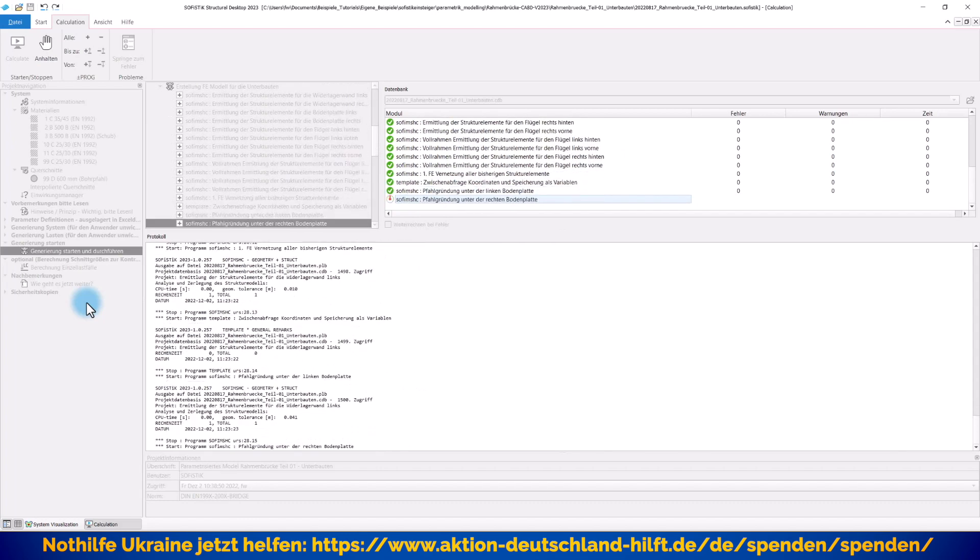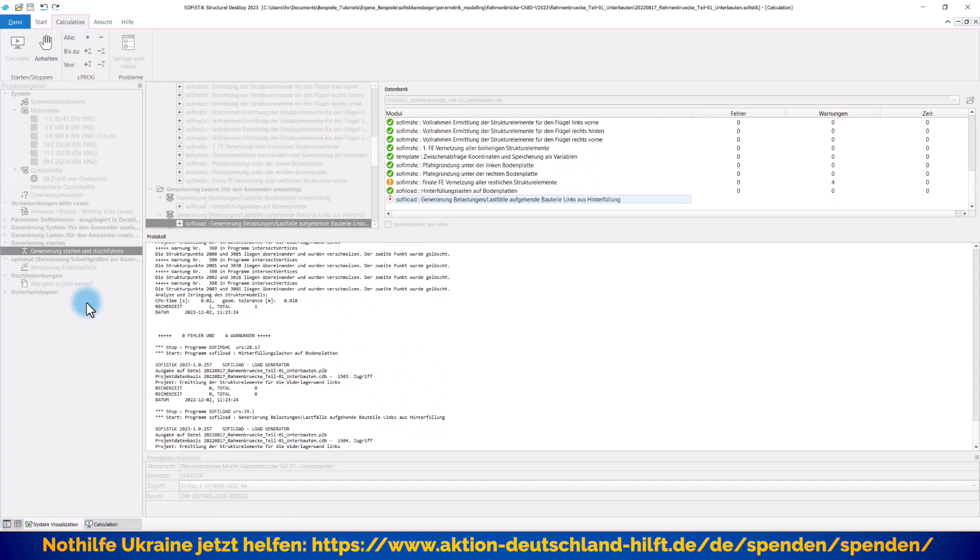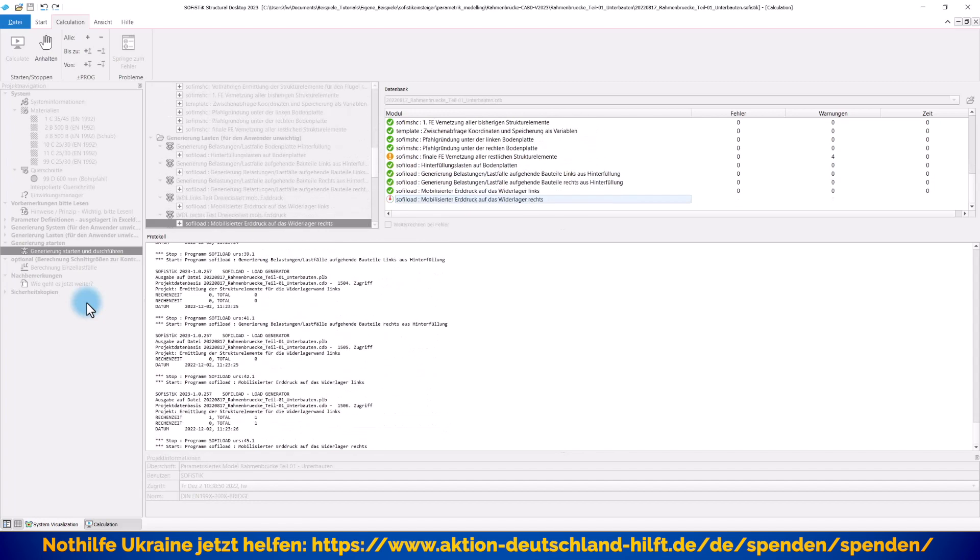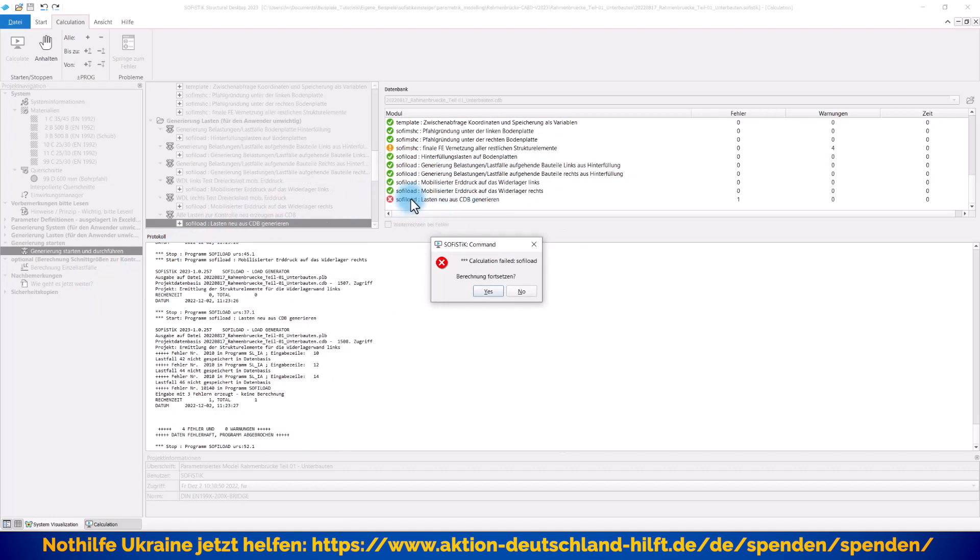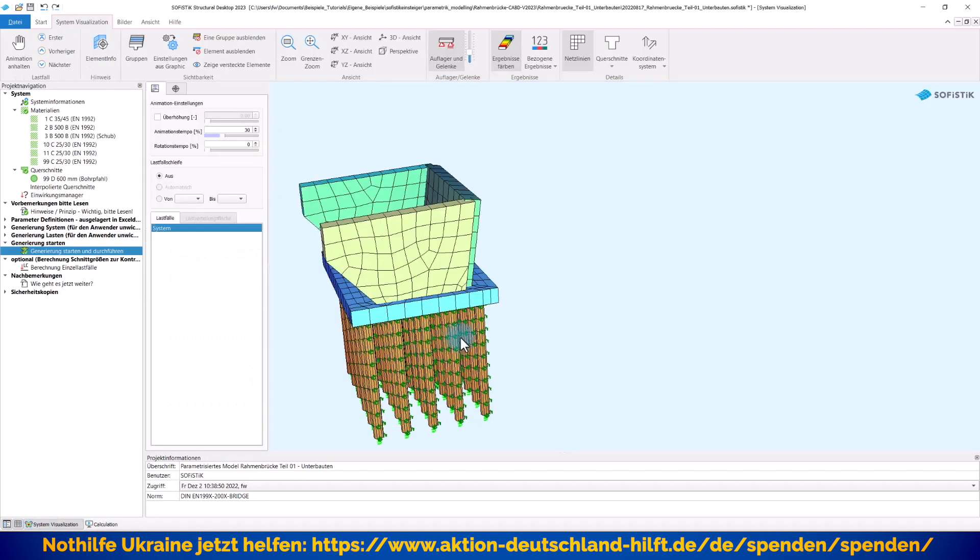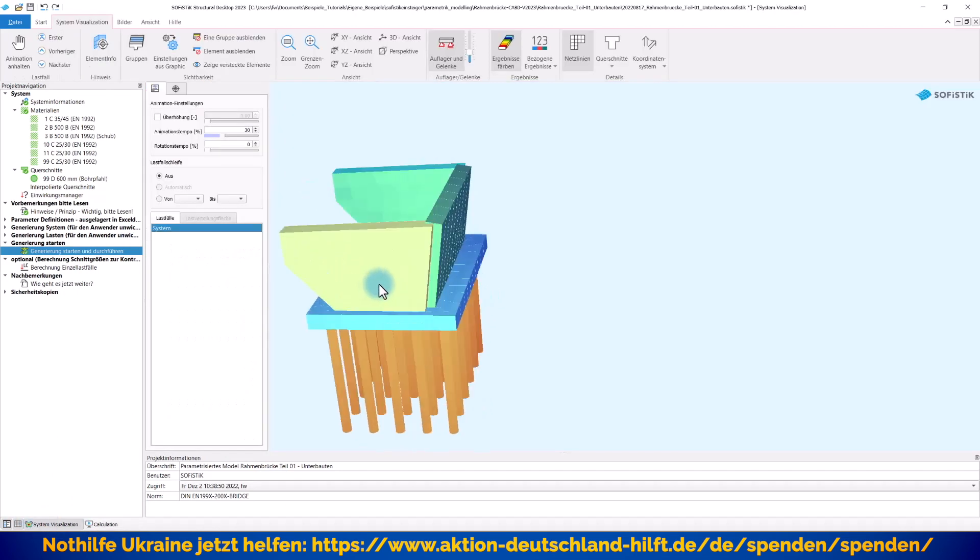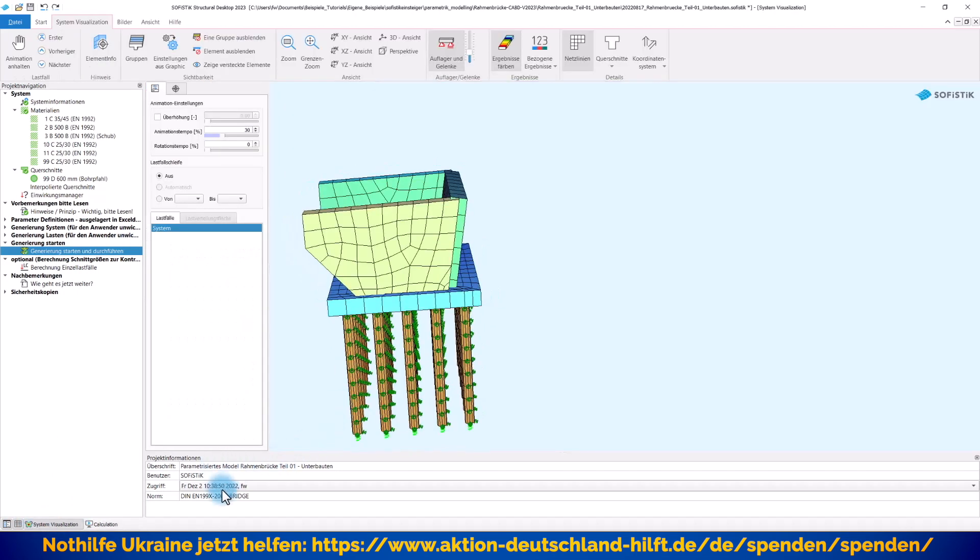Jetzt wird das linke Widerlager generiert und die entsprechenden Lasten werden aufgebracht. Und wenn Sie hier zwei Systeme getrennt modellieren, werden Sie wahrscheinlich auch beim ersten Lauf immer diese Fehlermeldung bekommen. Das ist überhaupt kein Problem. Da sagt er einfach, hier fehlt mir das rechte Widerlager noch. Weil wir nachher das rechte Widerlager formuliert haben, wird diese Warnung auch nicht mehr erscheinen. Können Sie einfach ignorieren. Gehen wir wieder rein, beziehungsweise gucken wir uns das erstmal an, was haben wir gerade geschafft. Unser erstes Widerlager ist da.